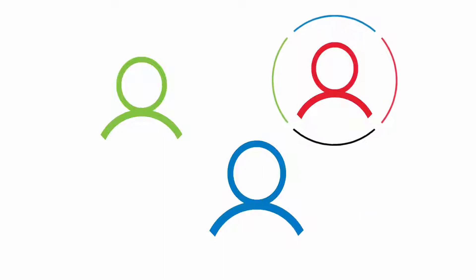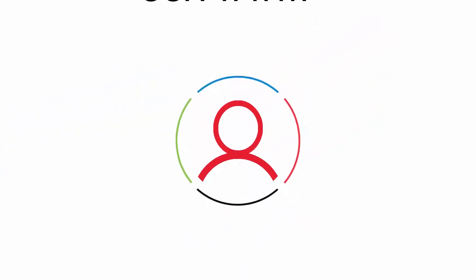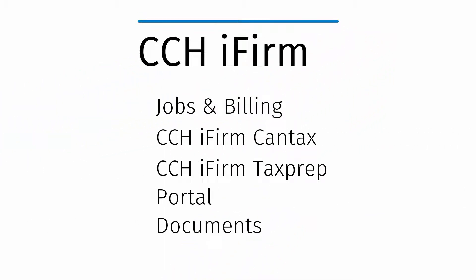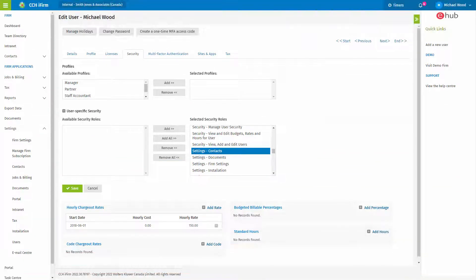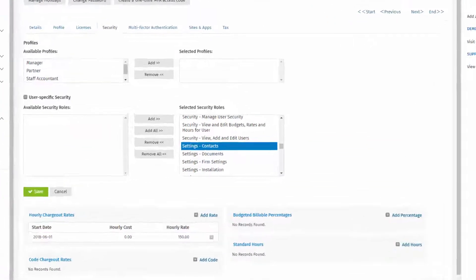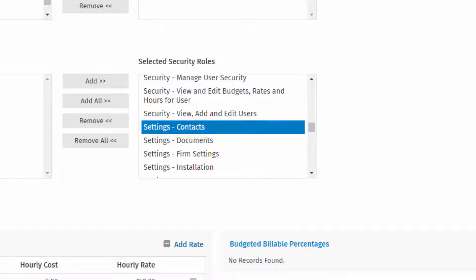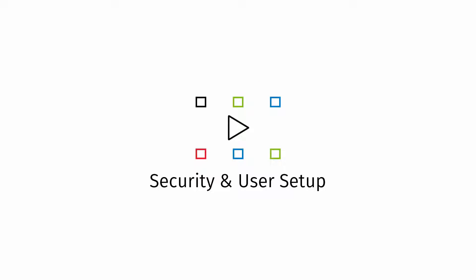Contact security allows a firm to restrict user access to contacts in CCH iFirm applications. To review and update contact security, the following security role will be necessary. To learn more about setting up security roles, please have a look at the CCH iFirm video, Security and User Setup.